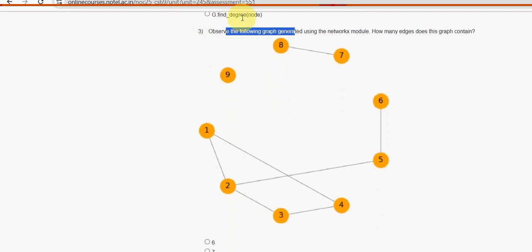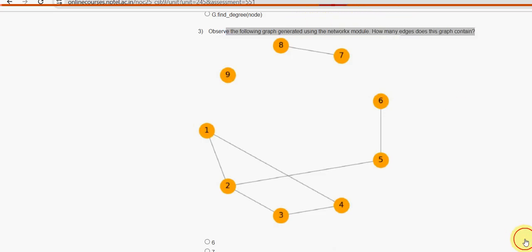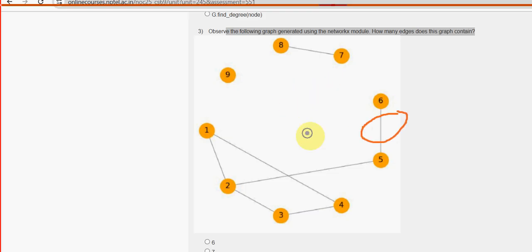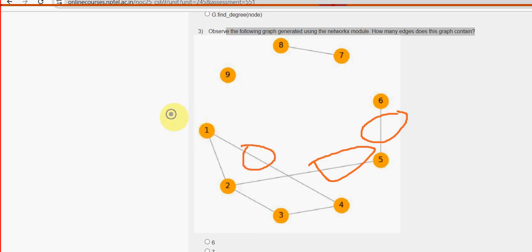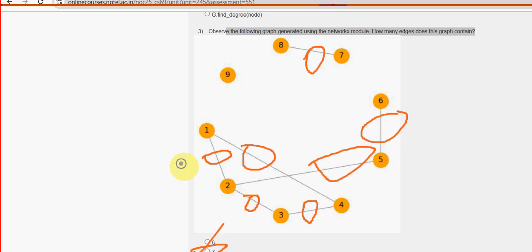Third question: observe the following graph generated using the NetworkX module. How many edges does this graph contain? Counting them: first, second, third, fourth, fifth, sixth, seventh - so the answer is the second option, seven.